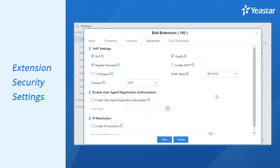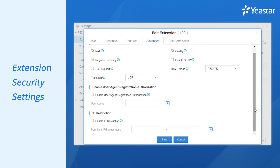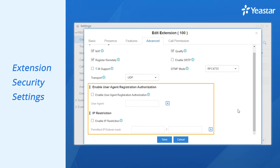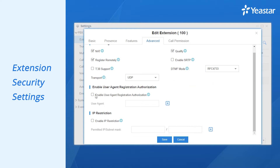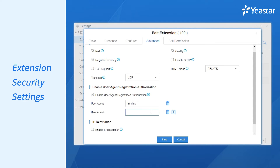Another possibility we must take into consideration is that our extension security mechanism blocks the registration. You can scroll down on this page and you will see two options designed to secure our system from being hacked through SIP extension. They are user agent and IP restriction. In user agent, we usually put in the IP phone brand, so only the corresponding brand can register to our PBX as a SIP extension. We can put in multiple brands if needed, so it is vital that we put in the correct brand name in the field.